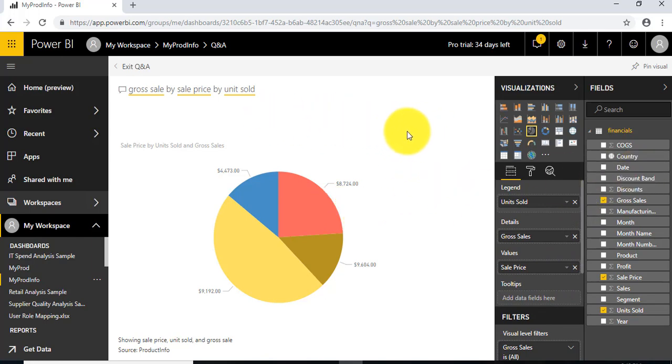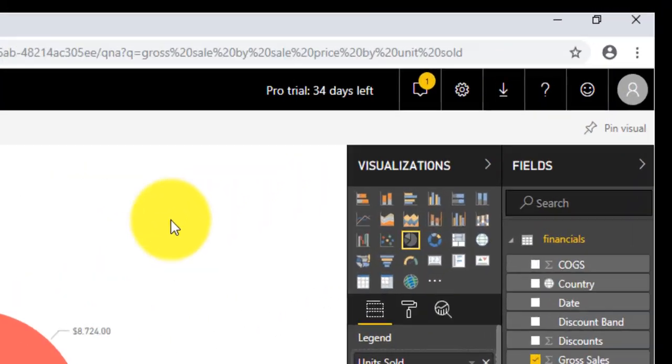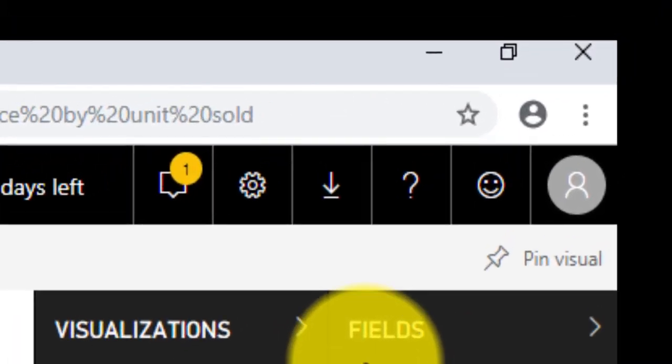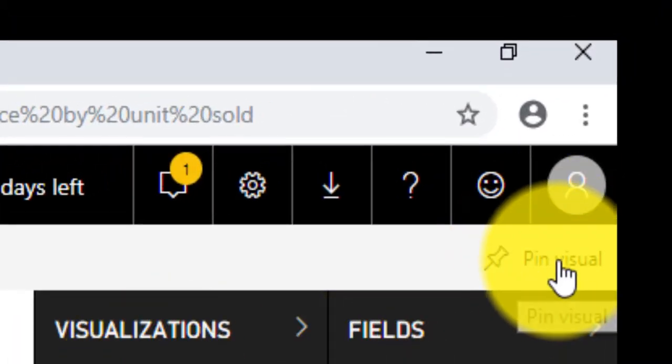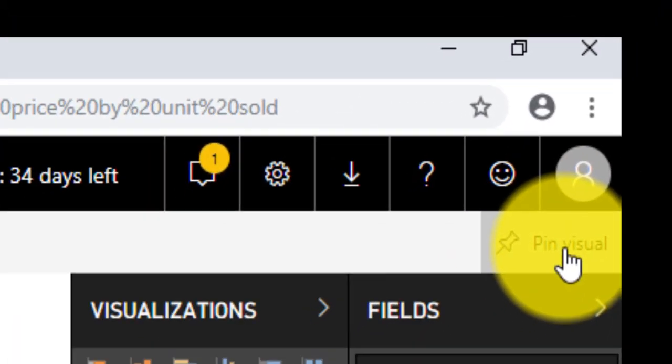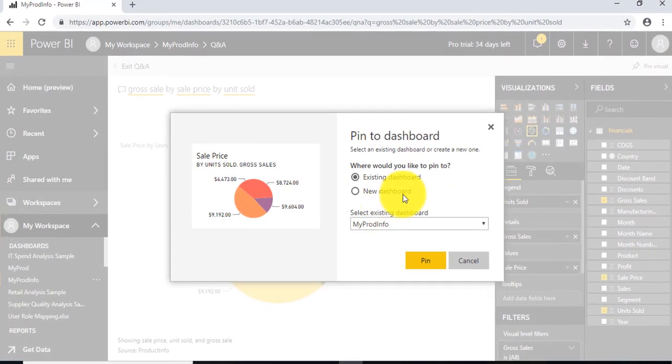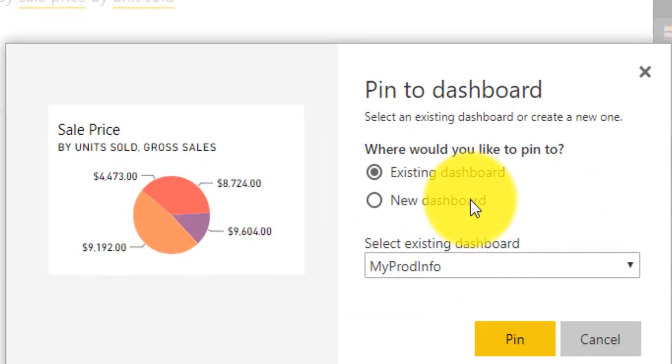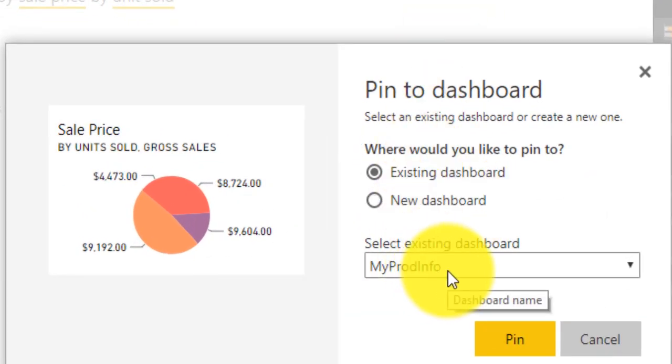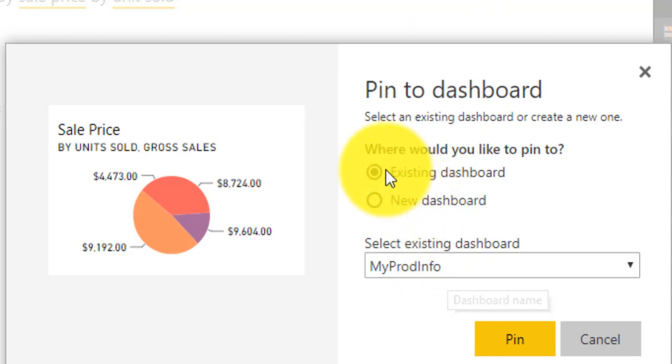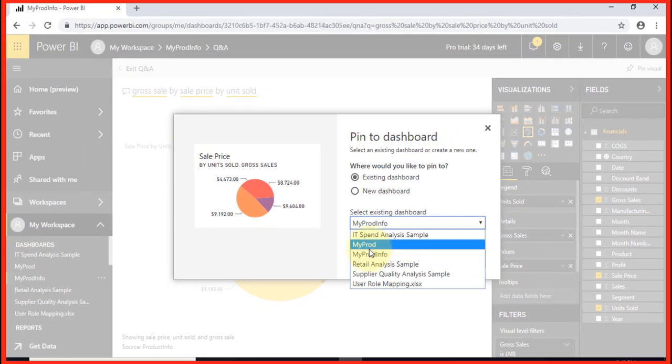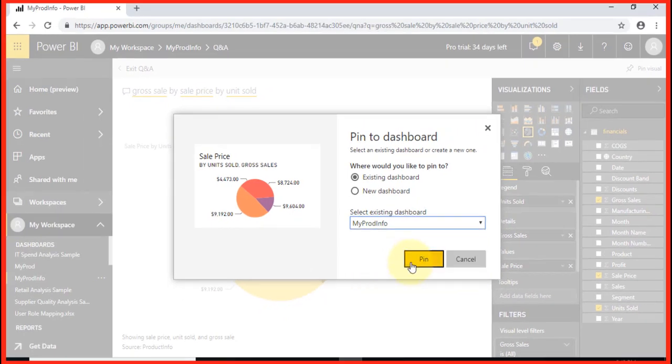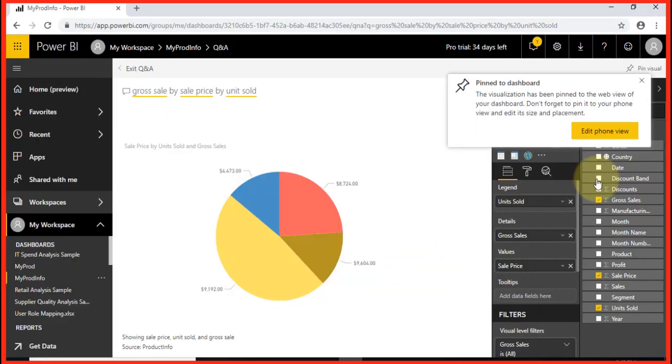Once this is done, to pin this visual, we click 'Pin visual,' and it will ask where you want to pin this visual—or report—to the dashboard. We'll choose the existing dashboard, MyProdInfo, and pin. This has been pinned.